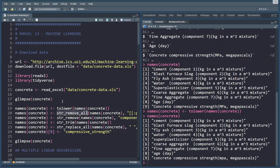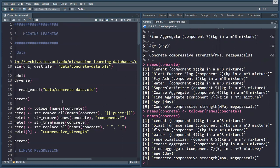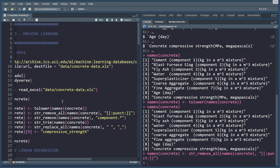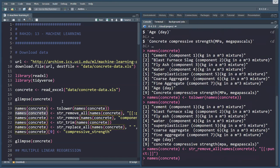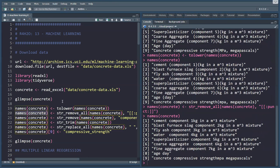We'll use a stringer package to remove from the names concrete vector all the punctuation, and this is the way to indicate this. Now all the punctuation is removed.